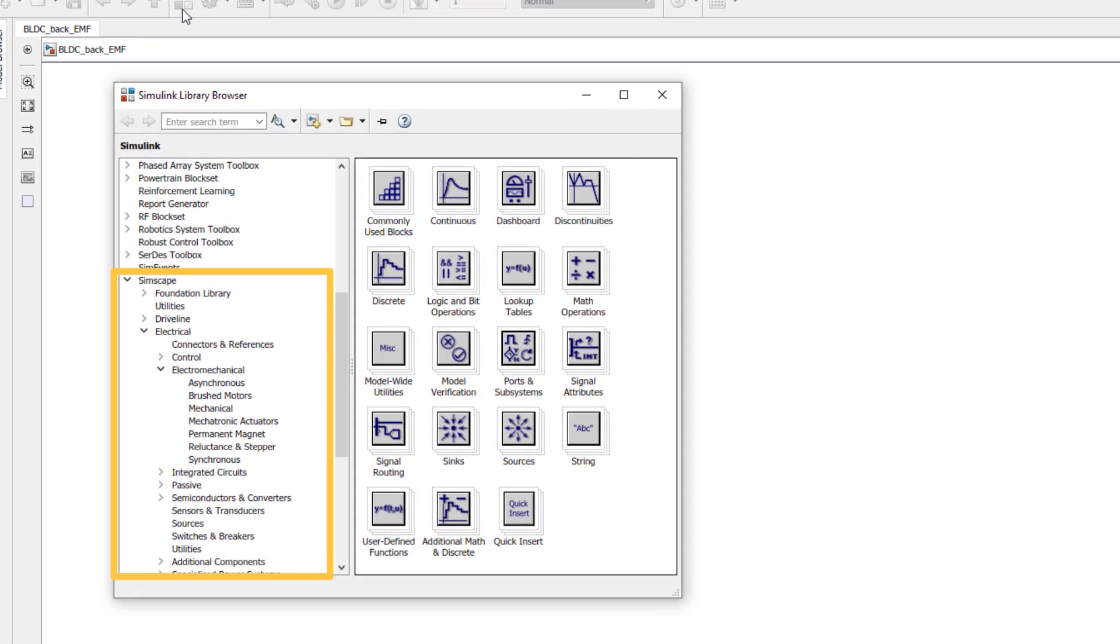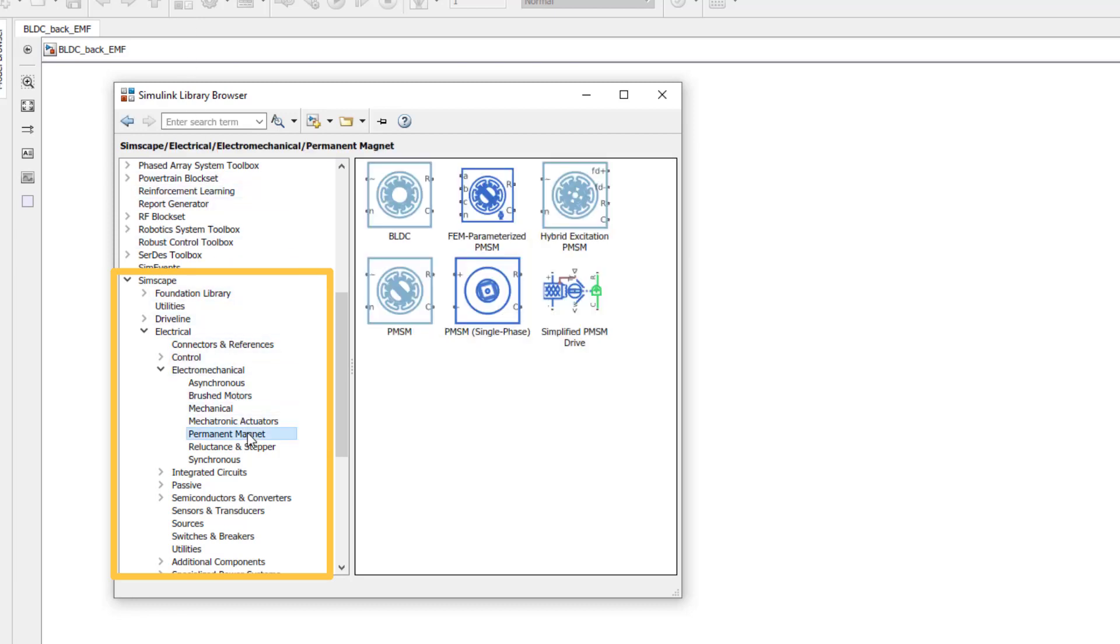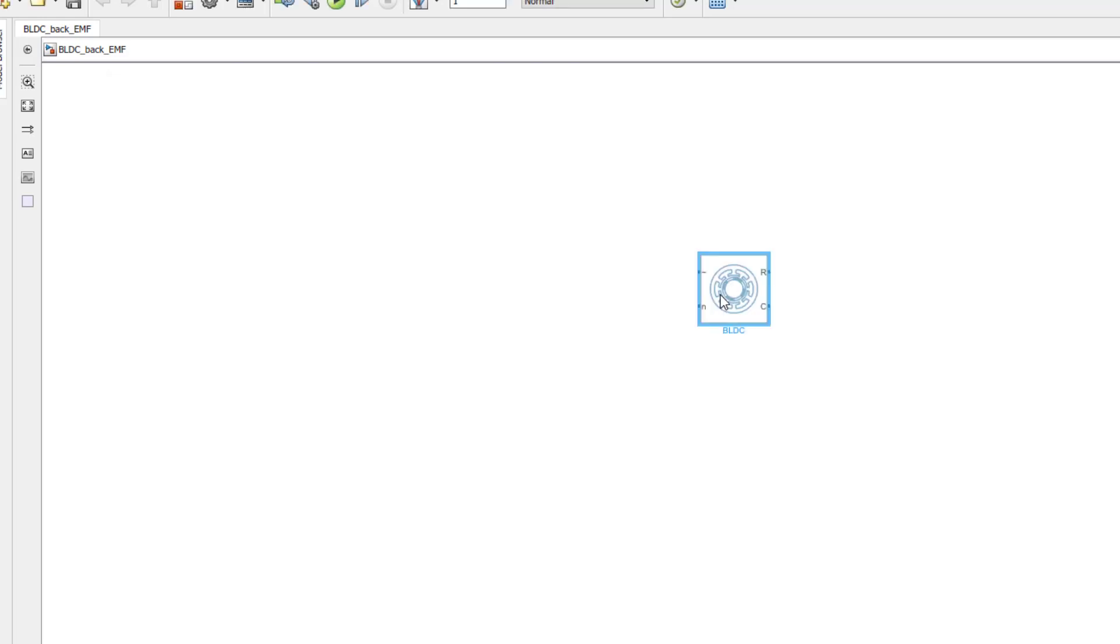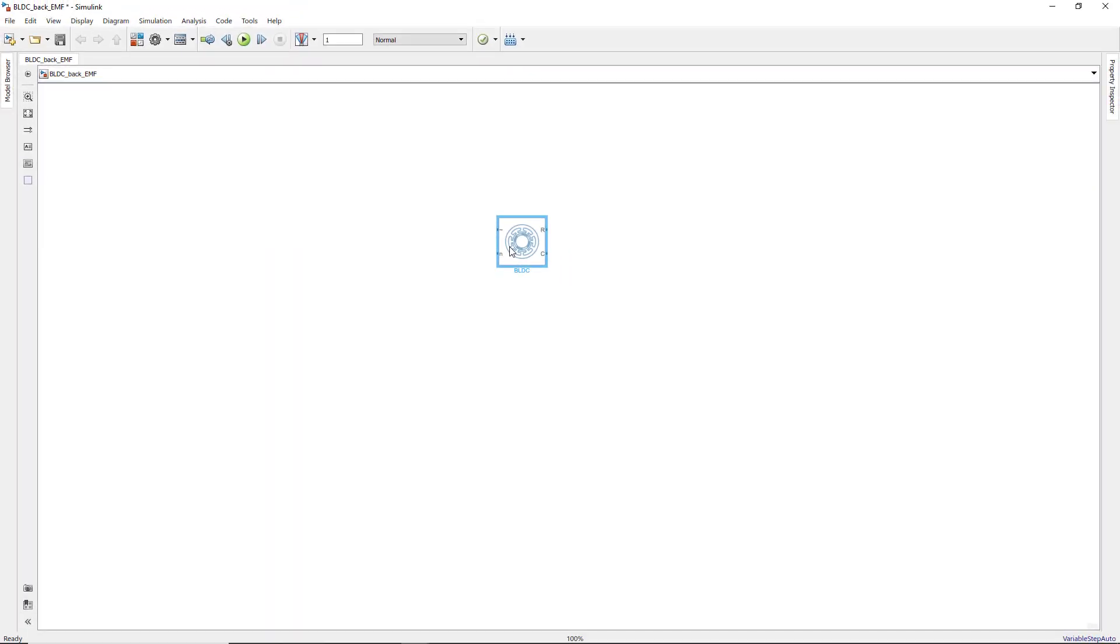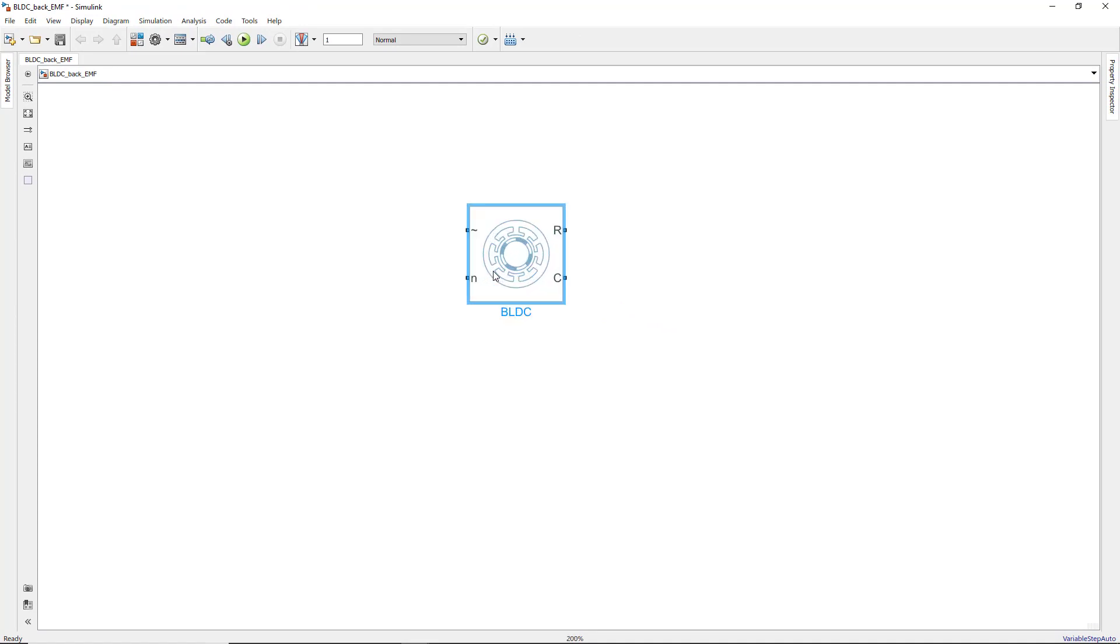In the Simulink library browser, we first navigate to the permanent magnets and drag the BLDC block to the canvas. This block represents a BLDC with a trapezoidal back-EMF profile.